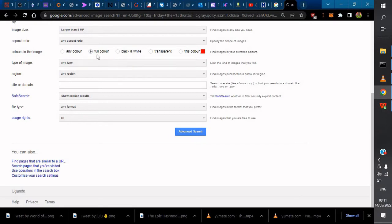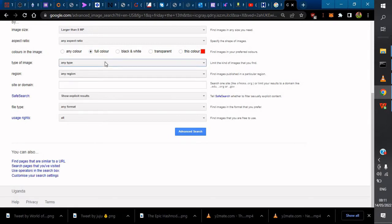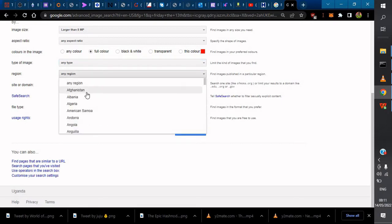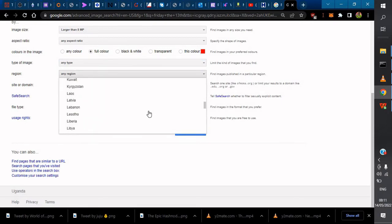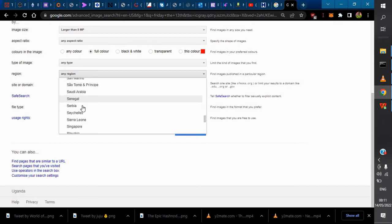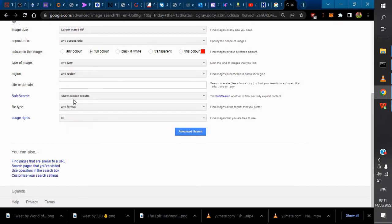For color, I'll choose full color. For type, I want any type. For region, I could narrow it down to maybe Uganda, but that will limit my results. I might want a particular domain like Pixabay.com or whatever domain you want to use.